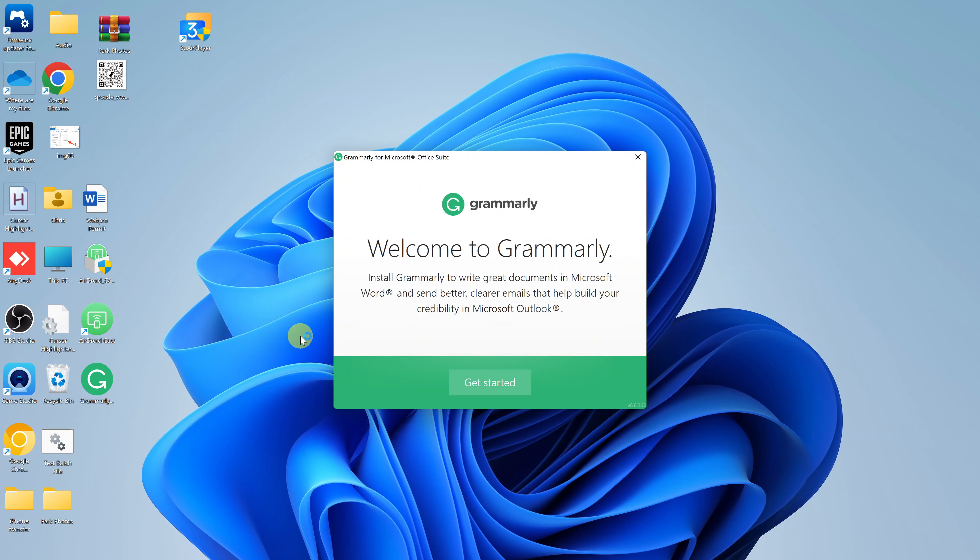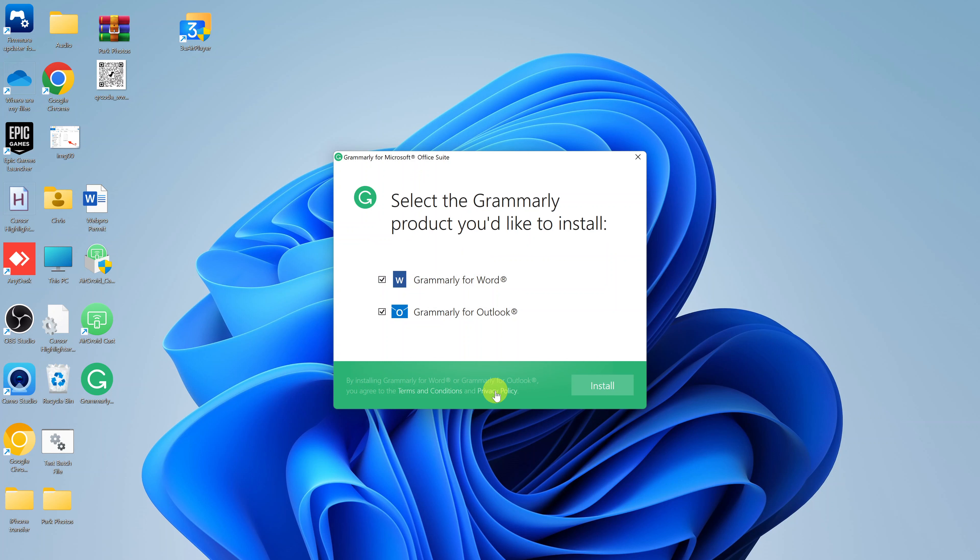You're basically, first of all, installing it on the PC and then you can access it via Microsoft Word. Click on Get Started.